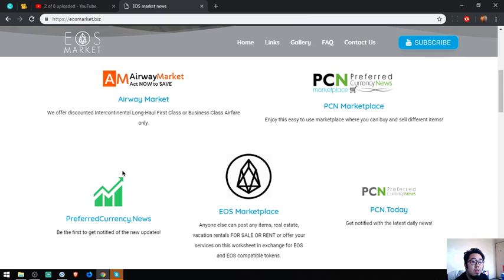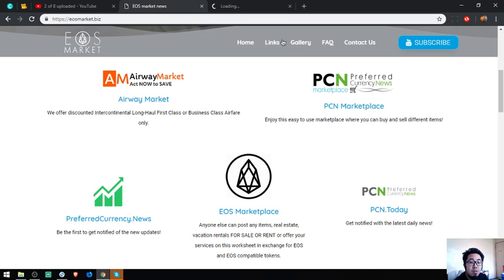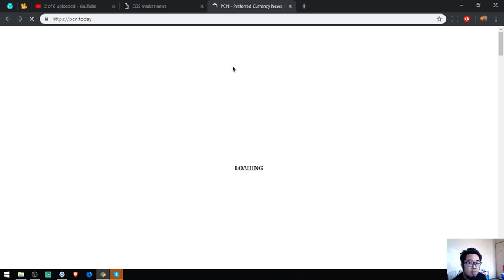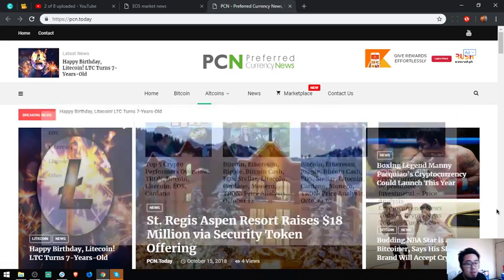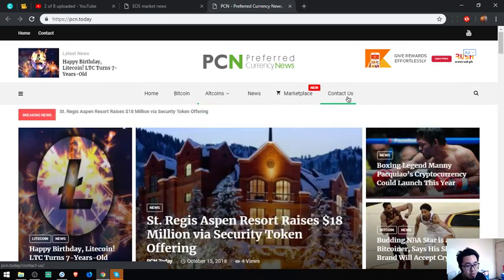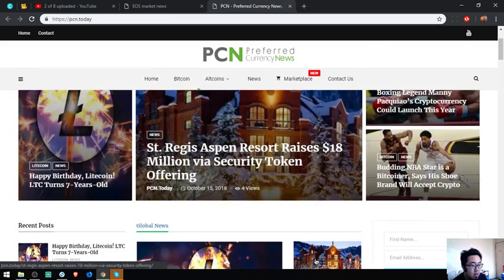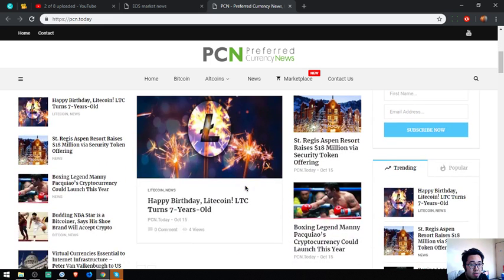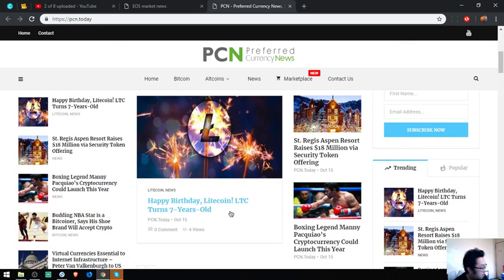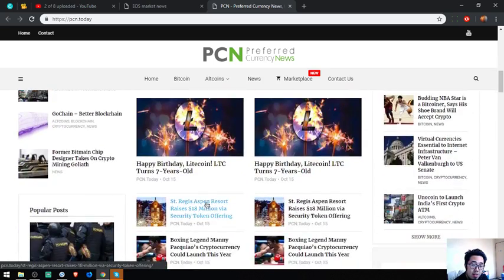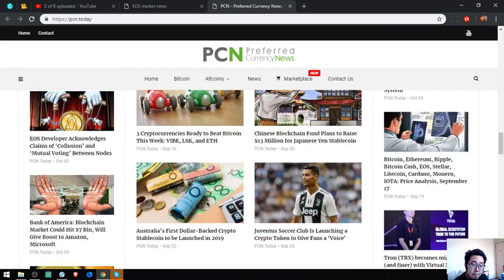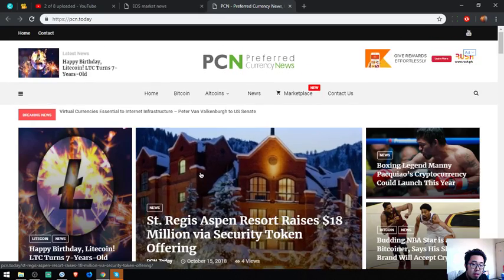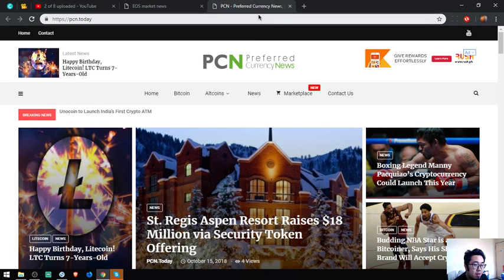Let's proceed. This website is a website that focuses mainly on news about crypto. The website is updated daily by the news editors. As you can see, a lot of articles here. This one: Happy birthday Litecoin, turns seven years old.